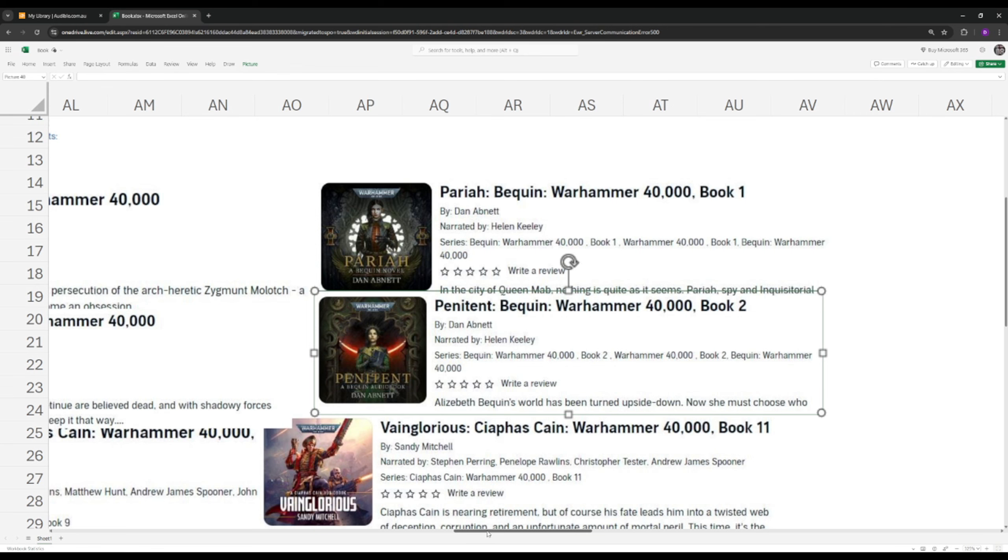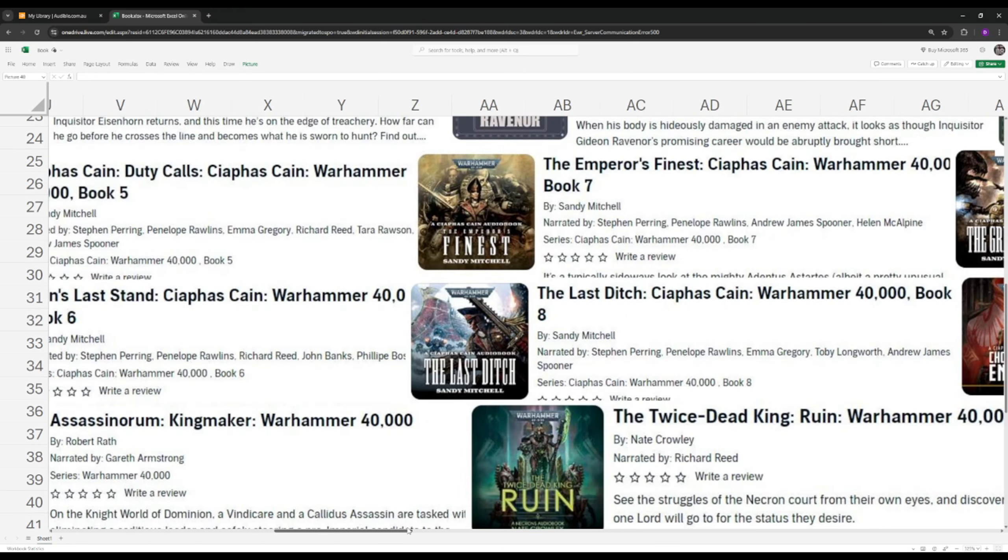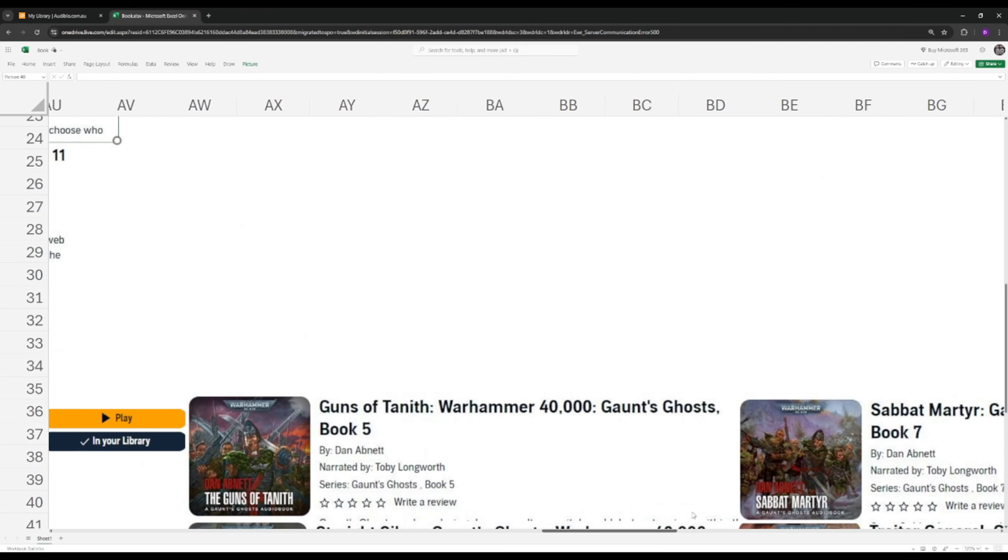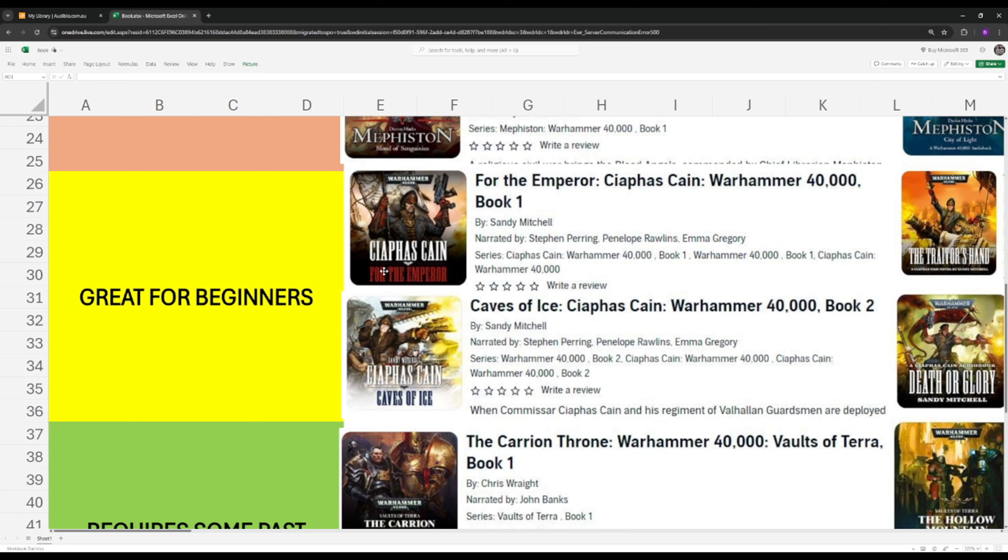All right, next up we have the Great for Beginners category. And I've only got one series in here, and that is Caiaphas Cain. Caiaphas Cain is one of the best characters in the Warhammer 40k universe. He is a commissar, but he is unlike most commissars. He is very hesitant to execute people. He is only worried about his self-preservation. And he pretty much believes that if he inspires the men rather than scares them, there won't be any stray bullets in the battlefield out to get him.